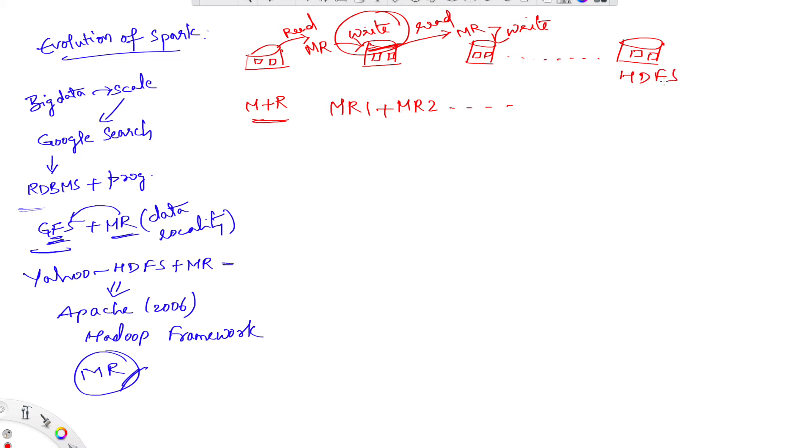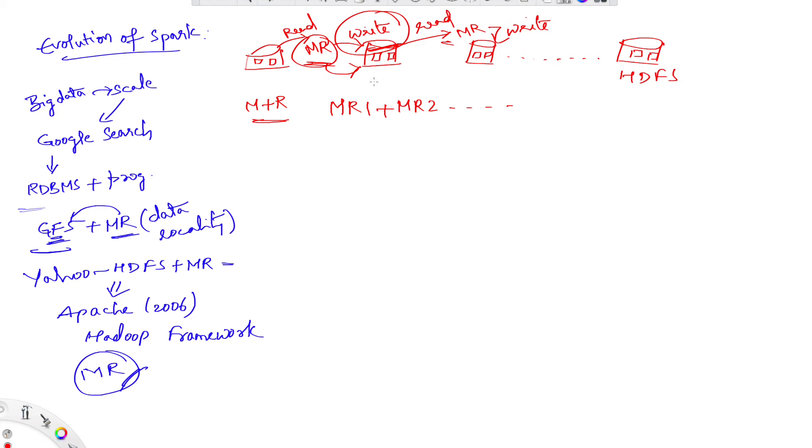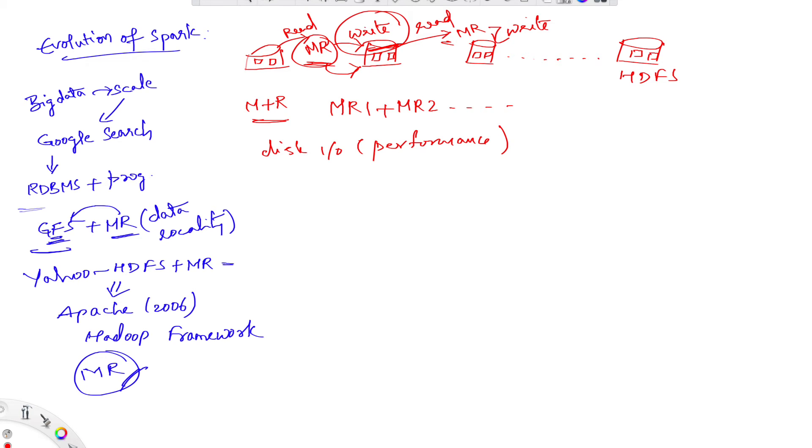For the series of MapReduce tasks like this, there will be multiple reads and writes happening until the final result is written into the final HDFS location. With large batches of MapReduce pairs running, each MapReduce pair intermediate result is written to disk for the subsequent stages. This will result in disk I/O sometimes blocking the performance.